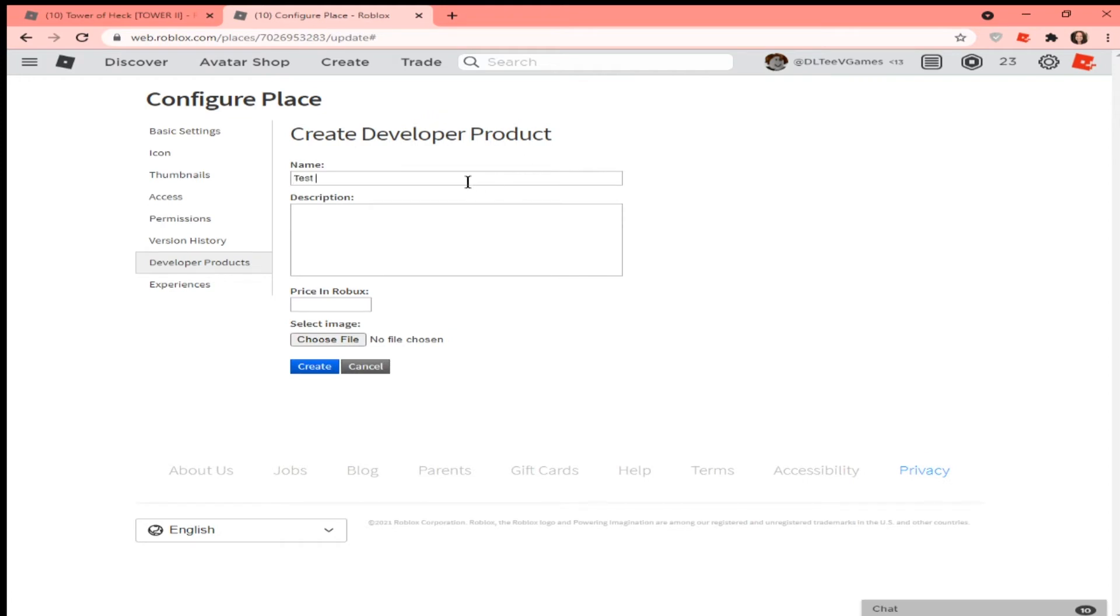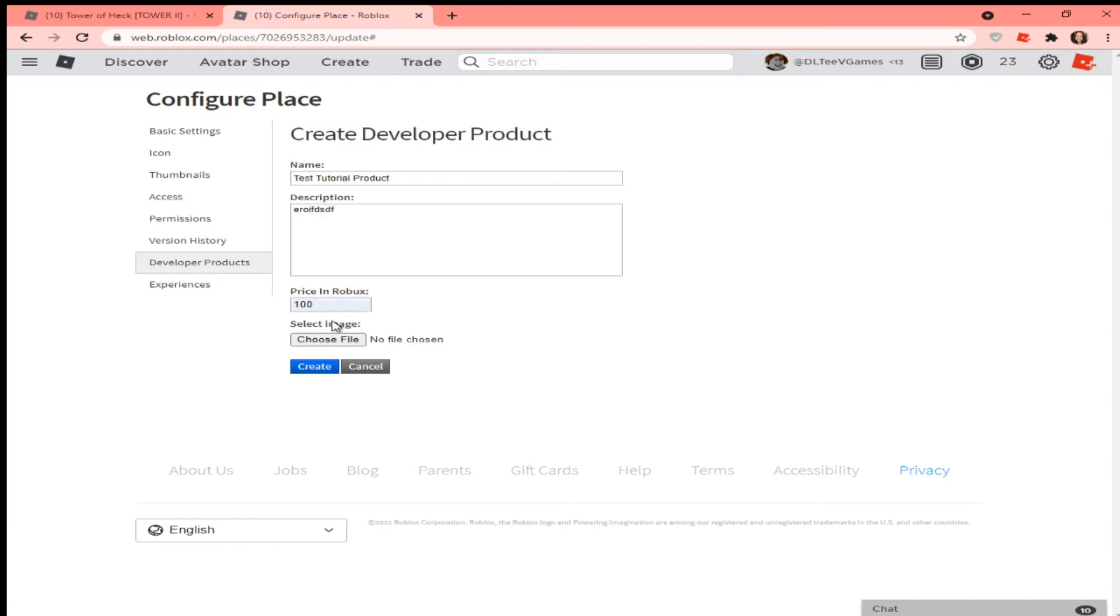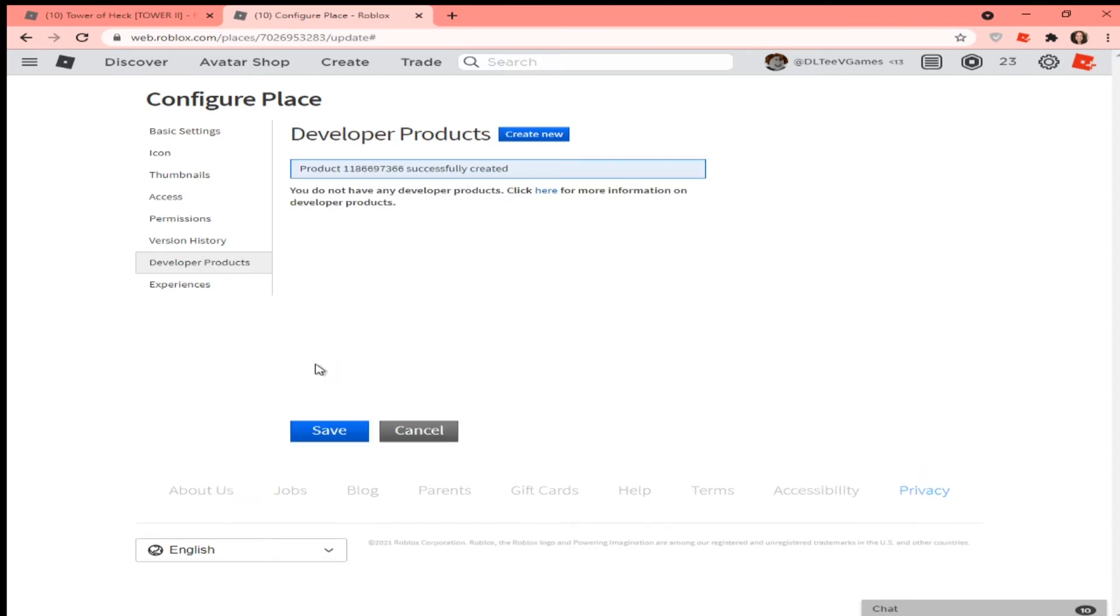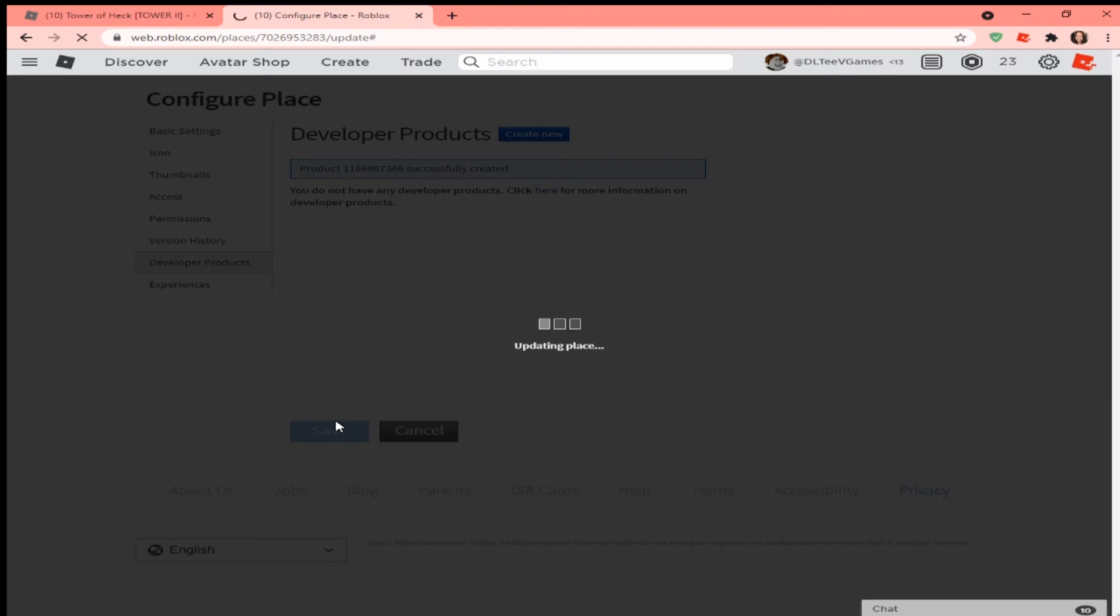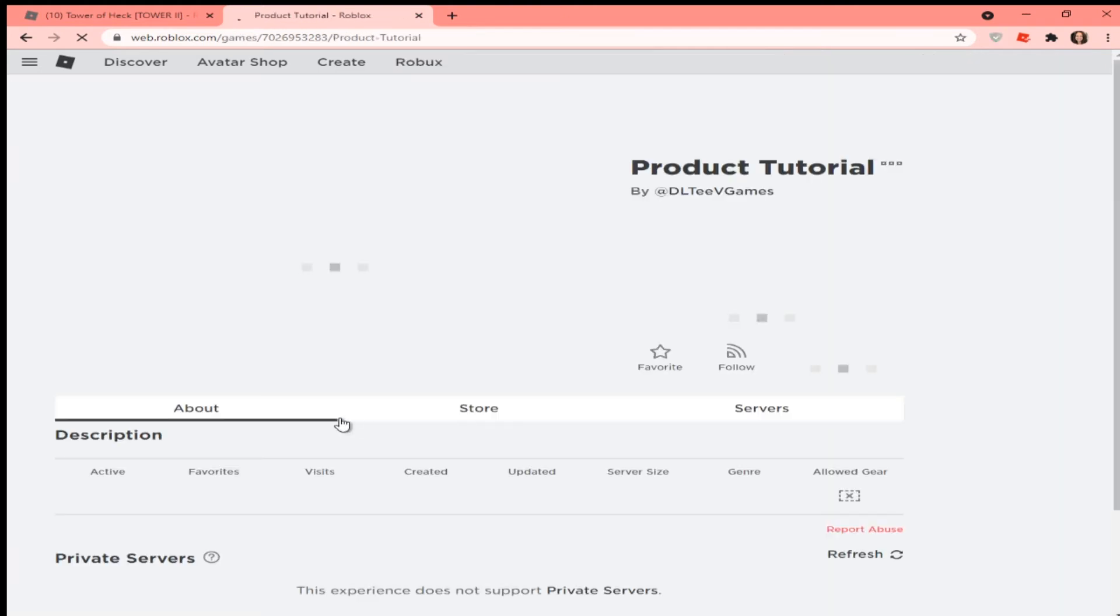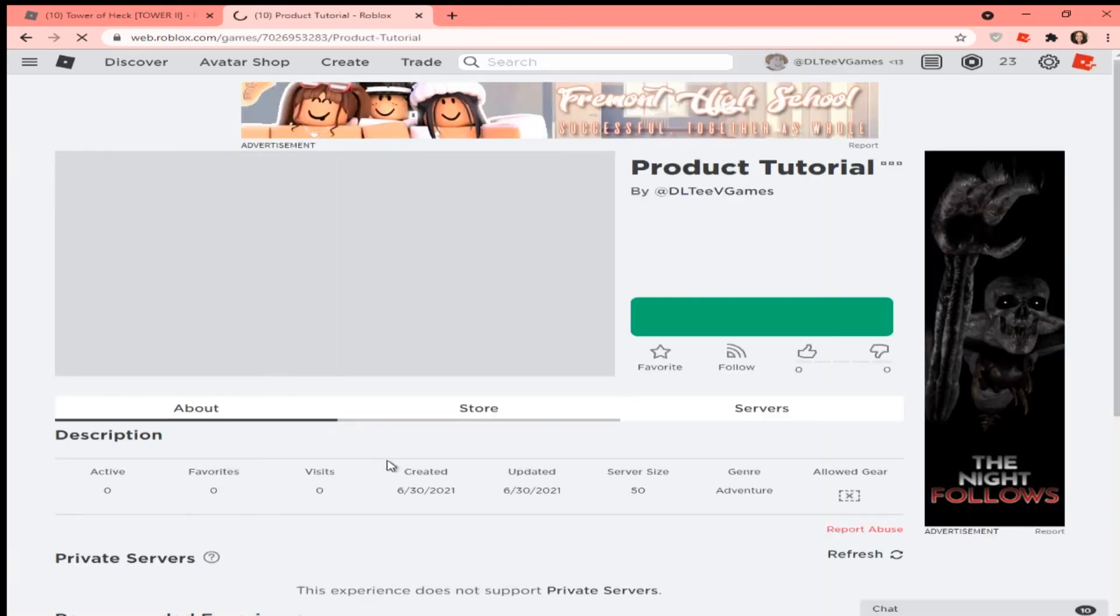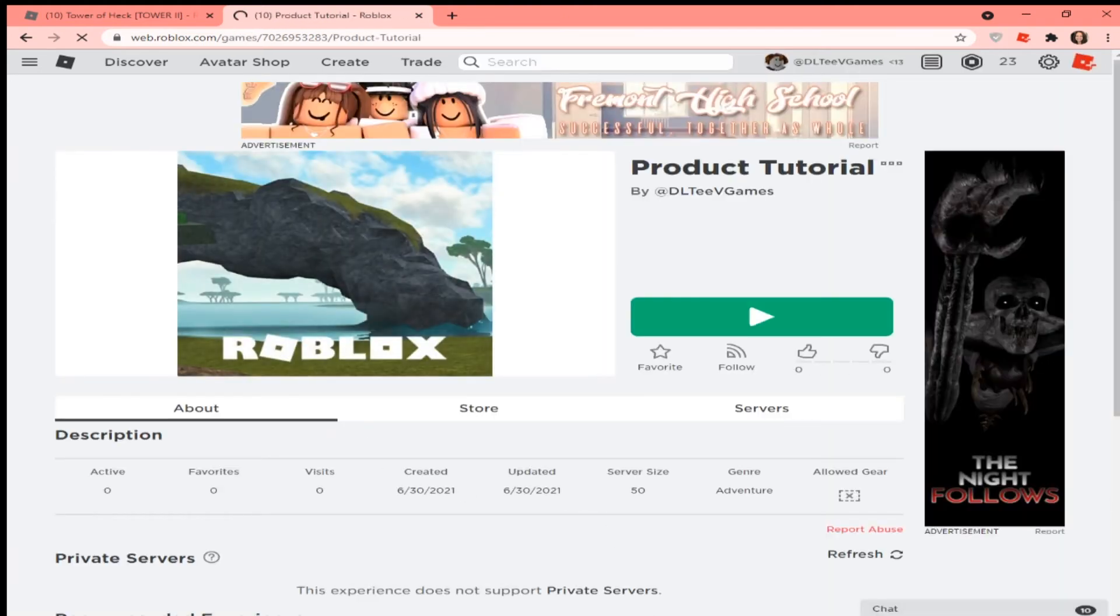Type in your description, type in the price of Robux, for example 20 Robux, and then click Create. Then highlight this number, click Ctrl+C or you can right click and click Copy, and then hit Save.